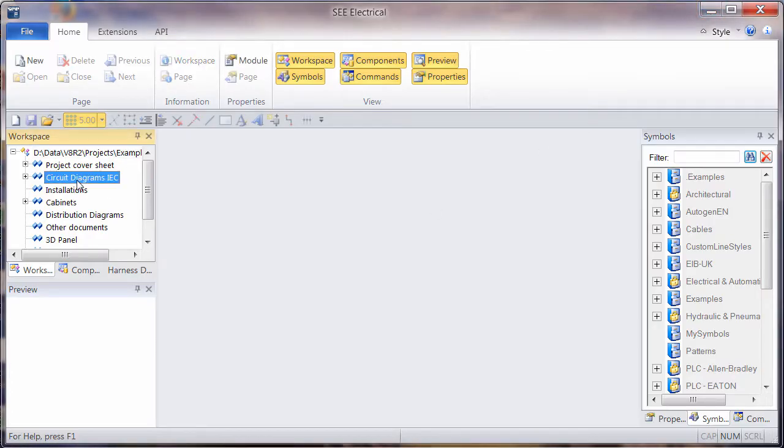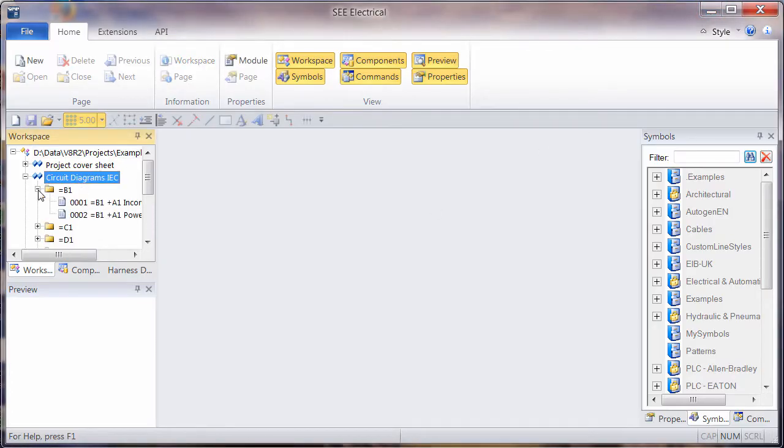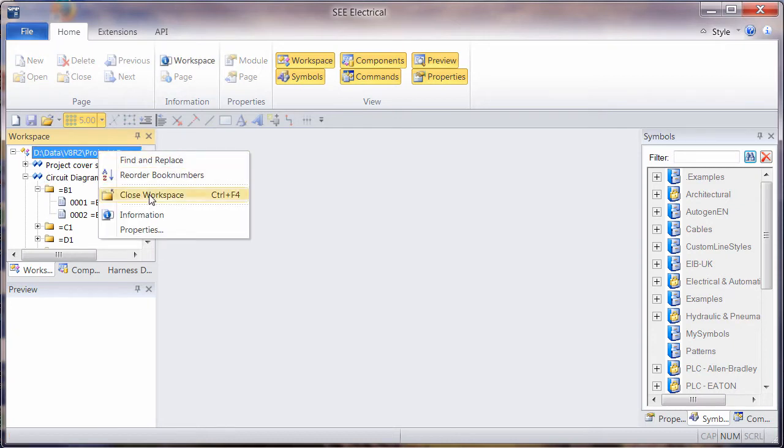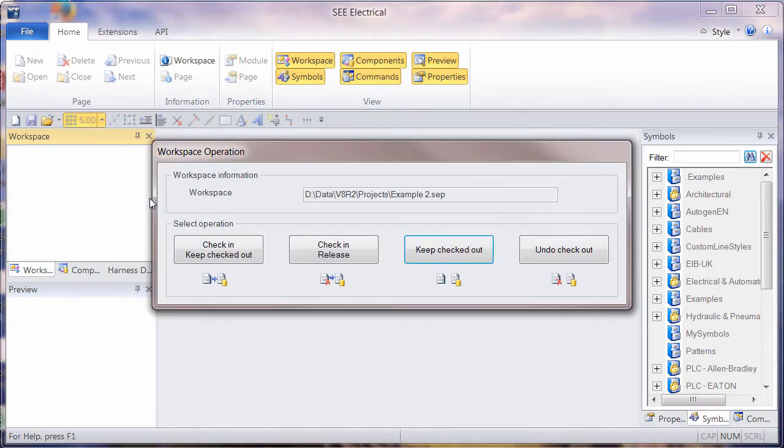As soon as we work on the project, we can carry on making changes. But when we close it, if we right click and choose close workspace, we now have some options.